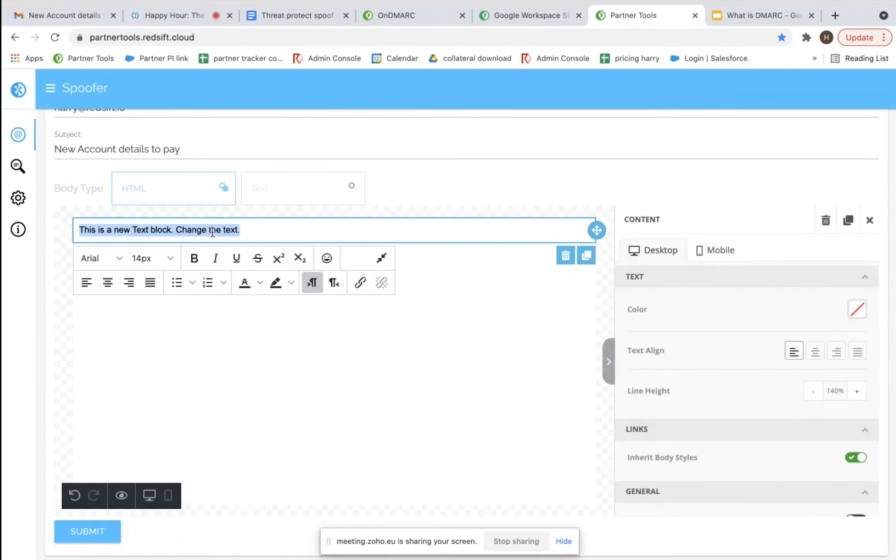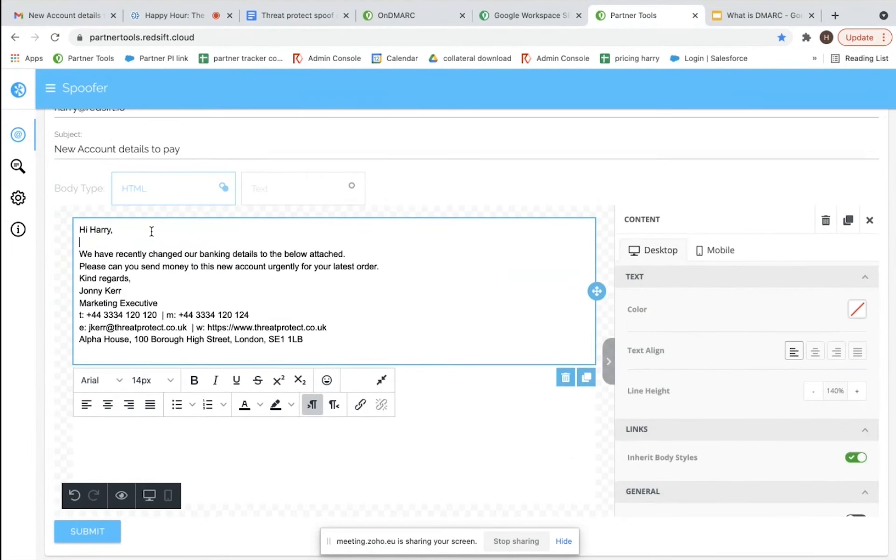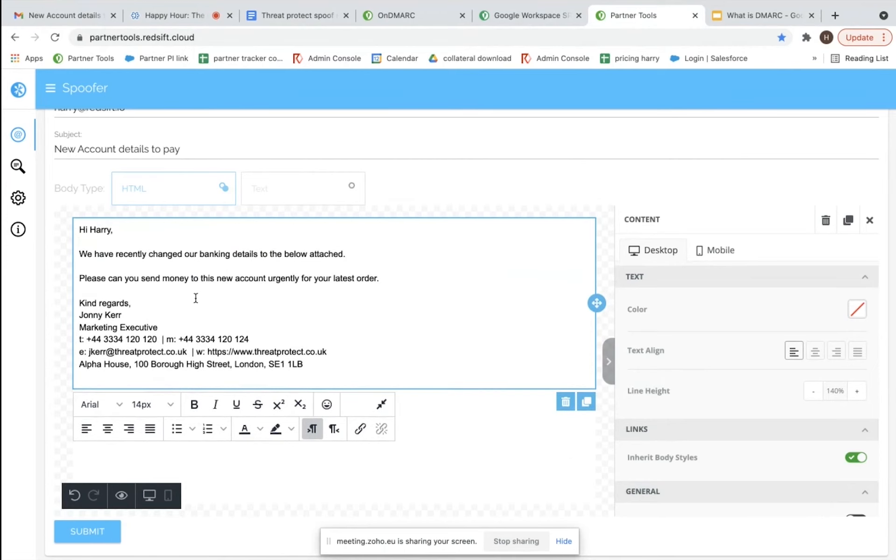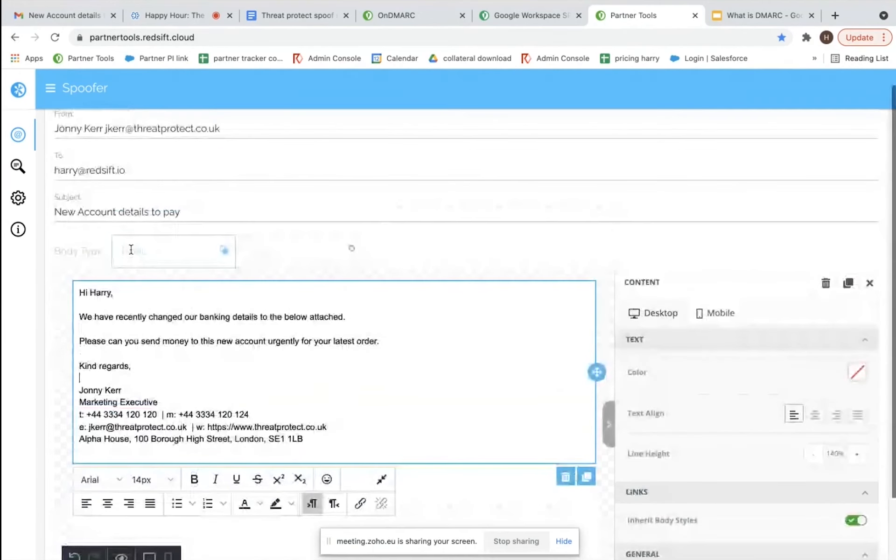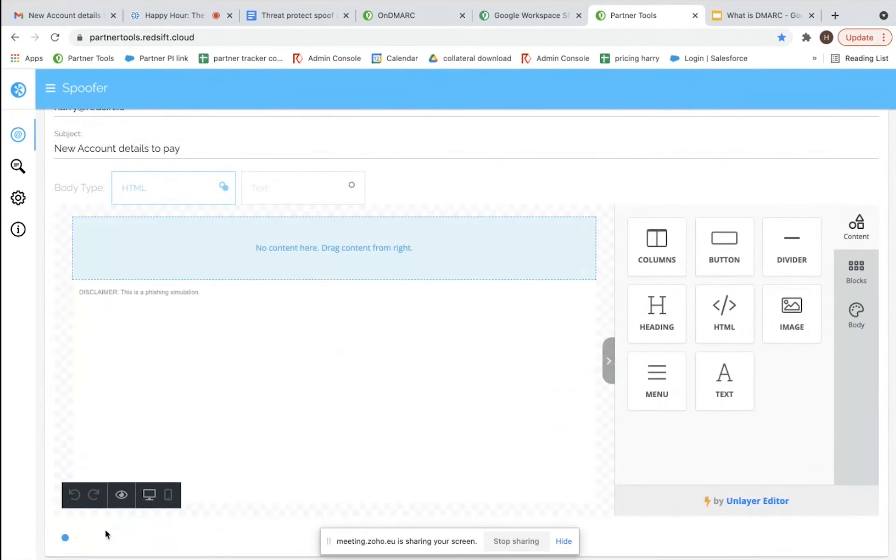By the way, this spoofing service that we use internally, one of our IT team literally set this up in about half an hour. I think we use a SendGrid account and an IP from that to send these emails out. Everything's on there exactly the same, I'll hit submit.